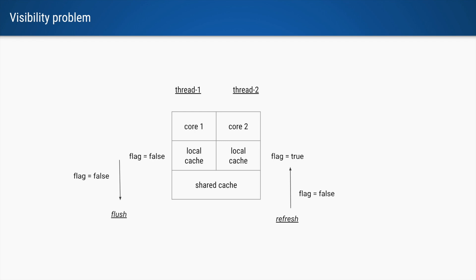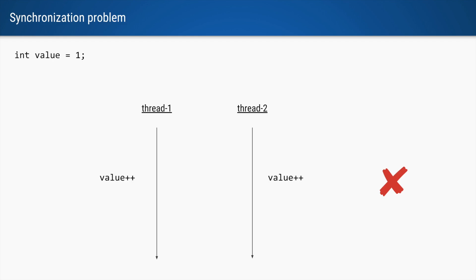Volatile is generally used to solve visibility problems. Let's take another example.